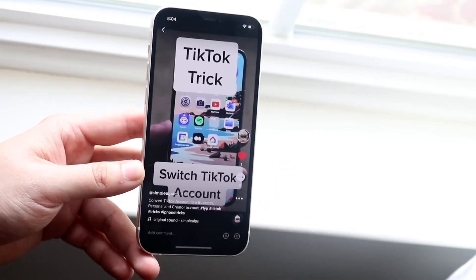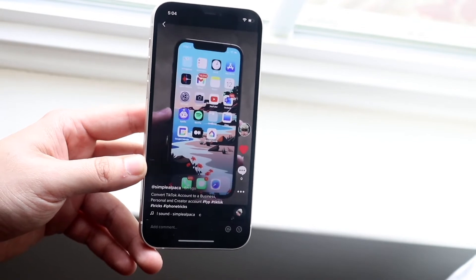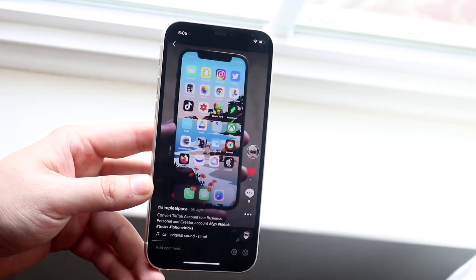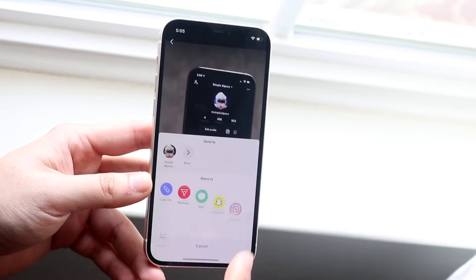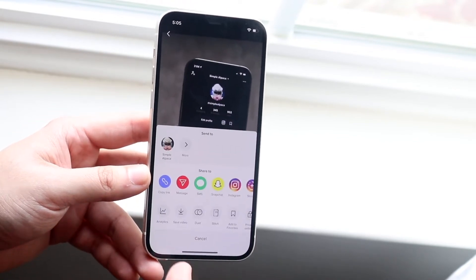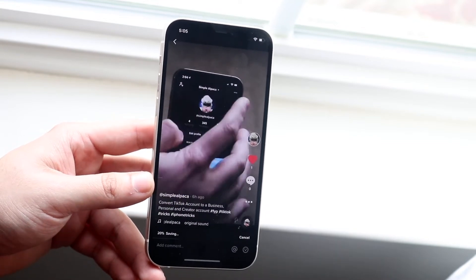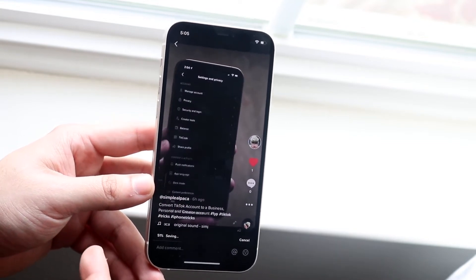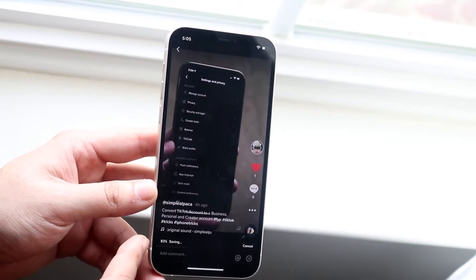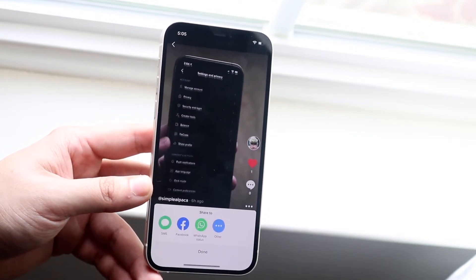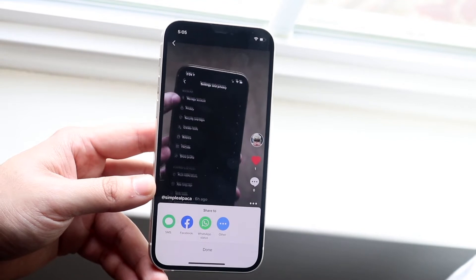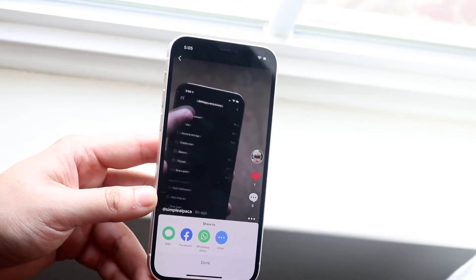Once you have your TikTok opened up, all you want to do is click on the three dots right here and save the video. As long as you have the video saved, it should be saying saving right here. It may take a second. As you can see, I just saved the video.